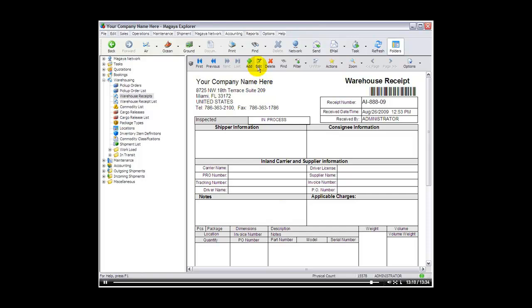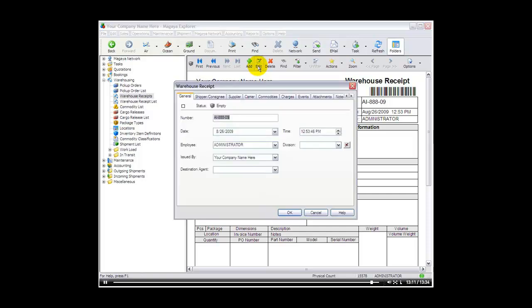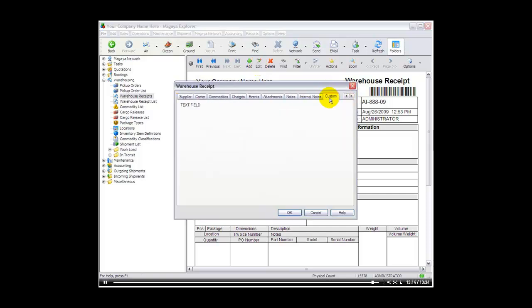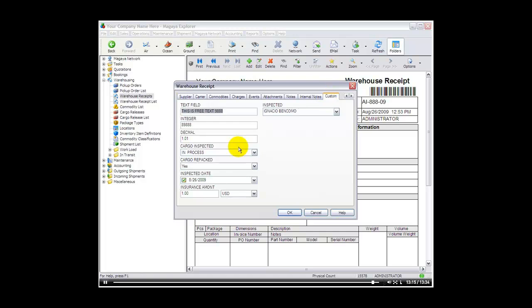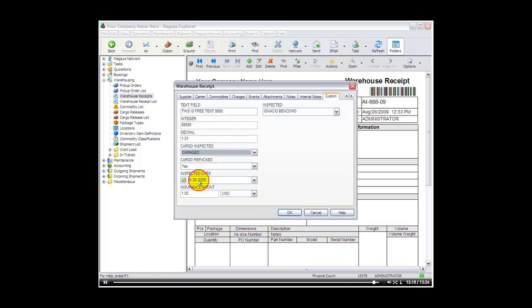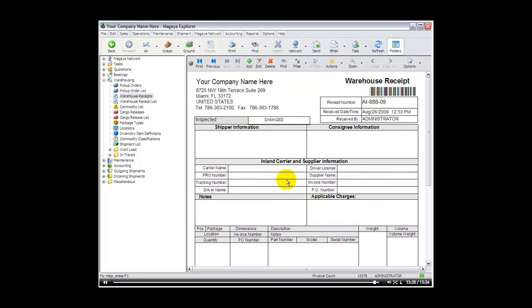So if I go back now to that document and I edit the custom field that says inspected, in process, and I say damaged, you can see how that field is automatically displayed in my document.